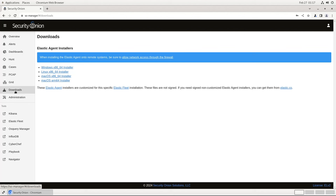The agents will need to be able to communicate with the manager on TCP ports 8220, 8443, and 5055.